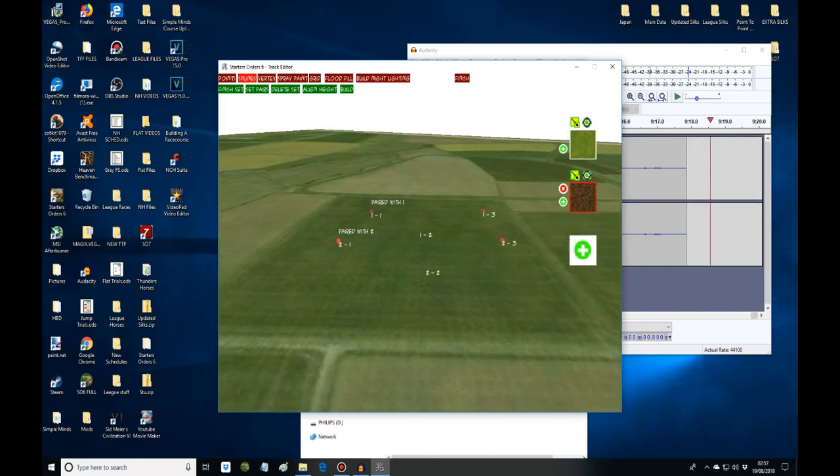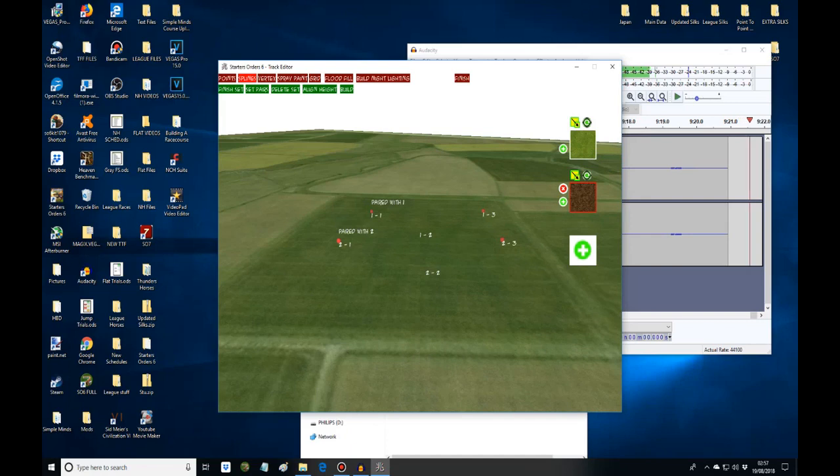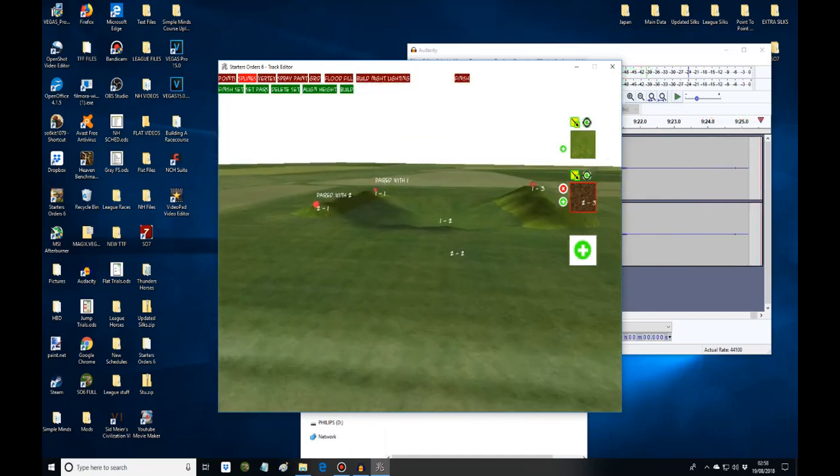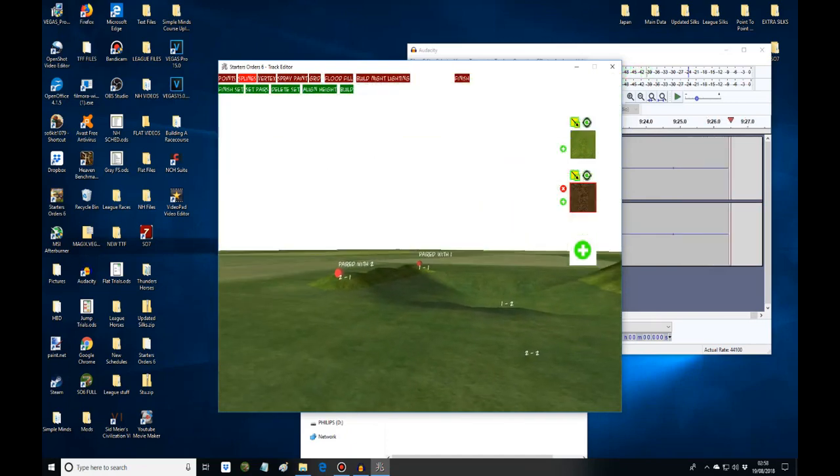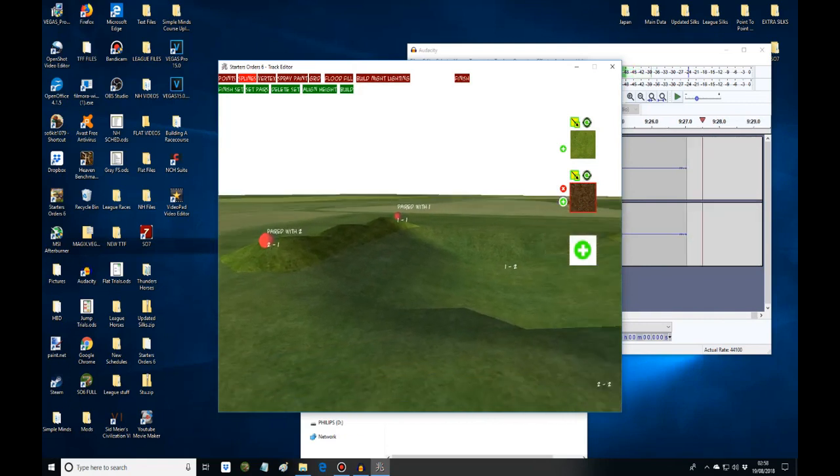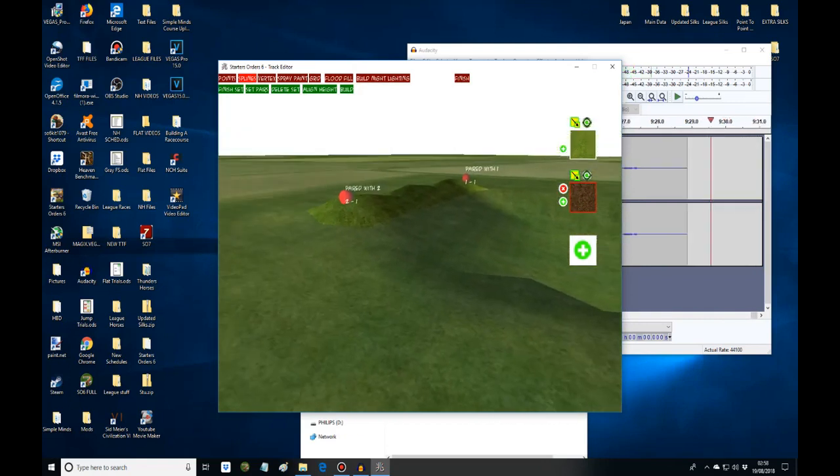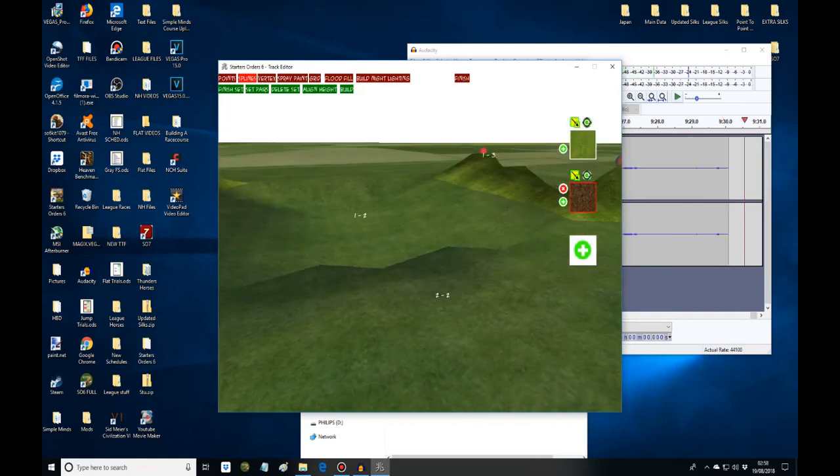Now you're ready to build this. You'll see after I press build. Press build and there you are. That's really how you get a dip in the course with undulation.